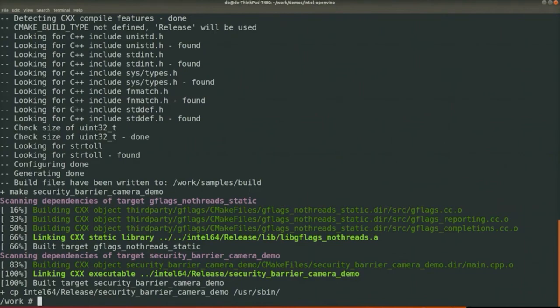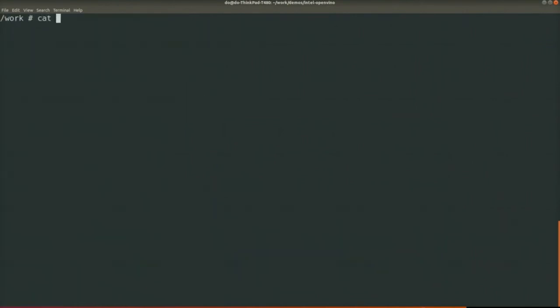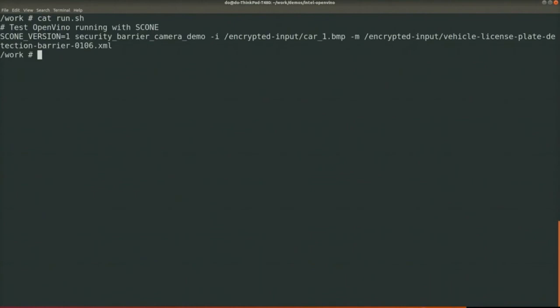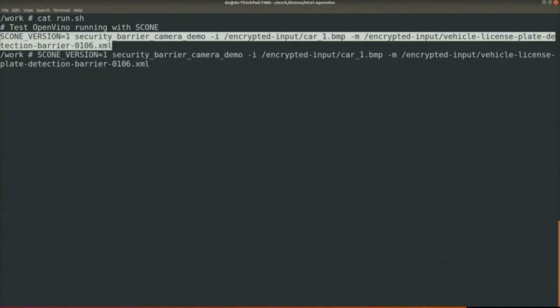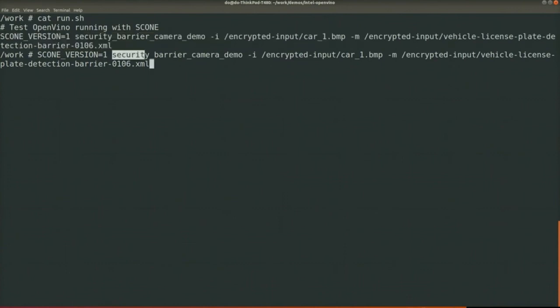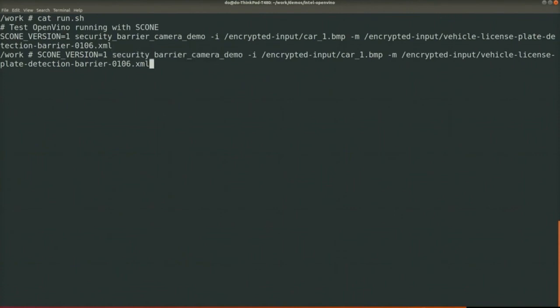And run with Intel SGX. So let's test it. I prepared the run script here. What we need to do is copy the command line here, and here you can see the environment variable conversion is set to on to show some log information from Scone. And the OpenVino application gets the input from the encrypted data and also the encrypted model. So let's run it.